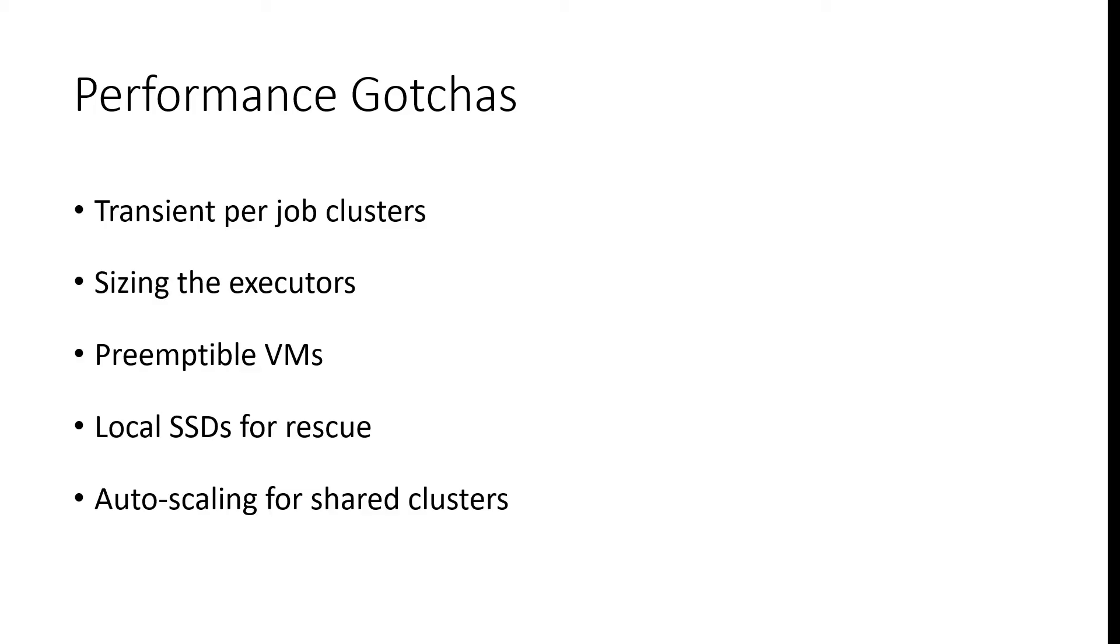The fourth section will cover some performance and cost penalties that you might incur when running your workloads in the cloud and how we can mitigate them. We'll also see how we can use autoscaling policies to achieve high utilization of our clusters.